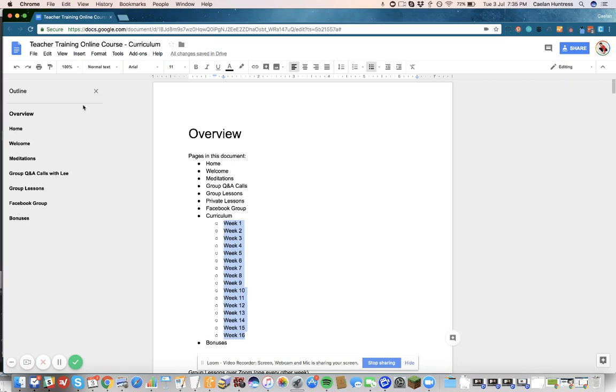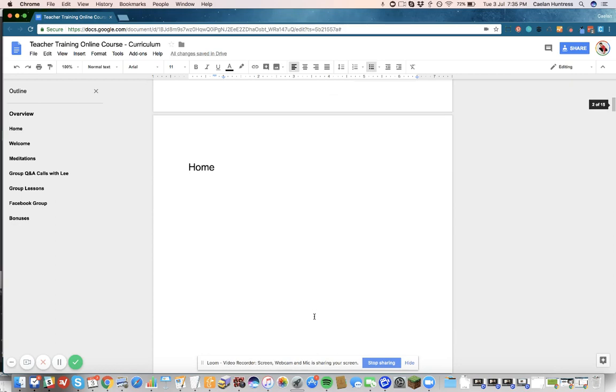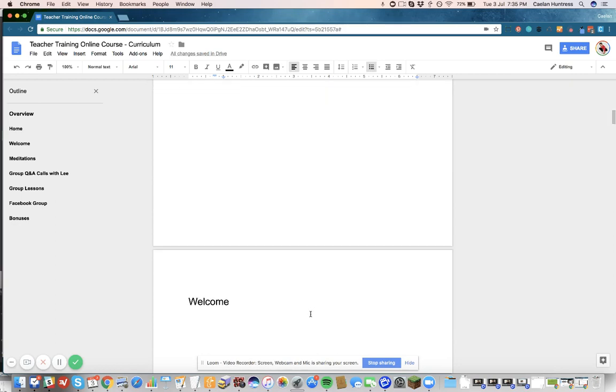I have to outline a lot of content for a membership site. As I'm doing it, I just sketch out in a bullet list every page that I need to create. Then I make each of these a page in Google Docs. So I've got Home, I've got Welcome,